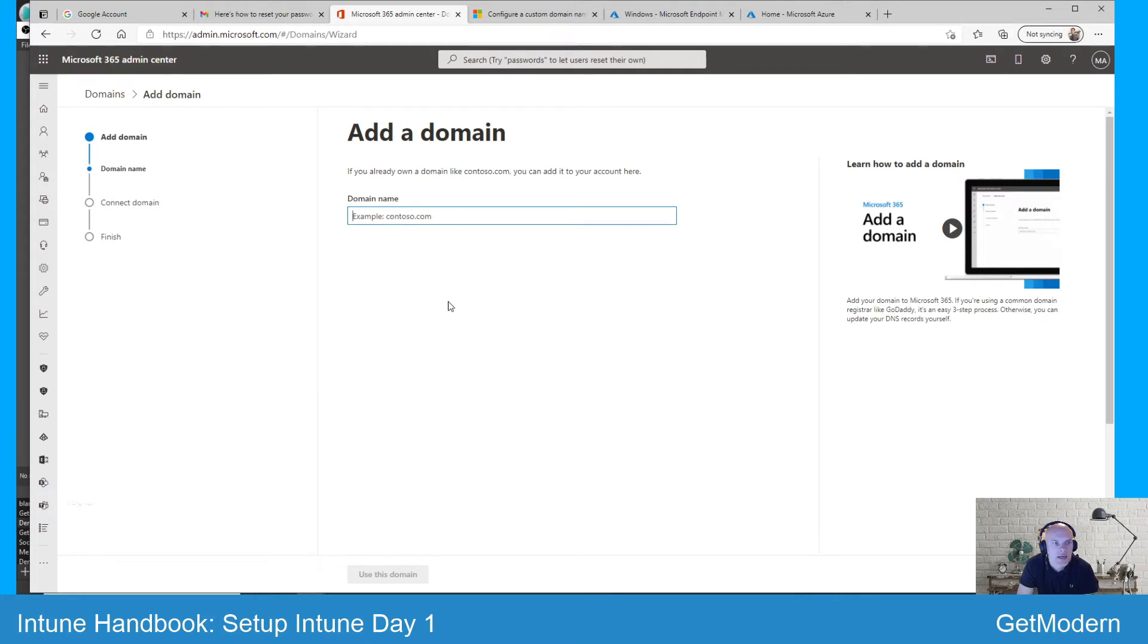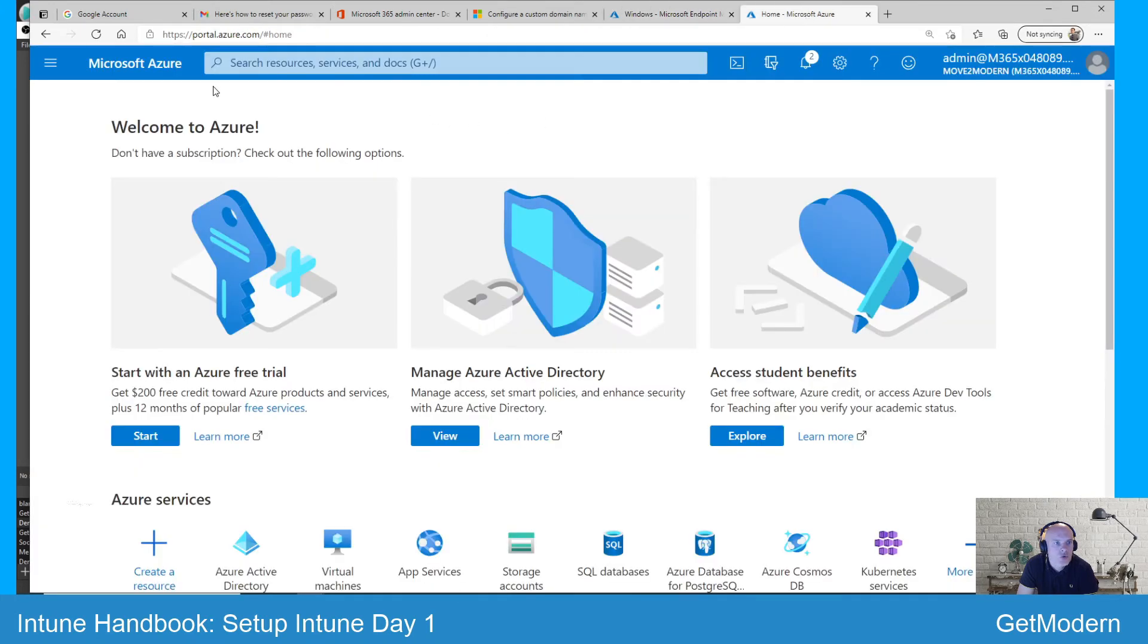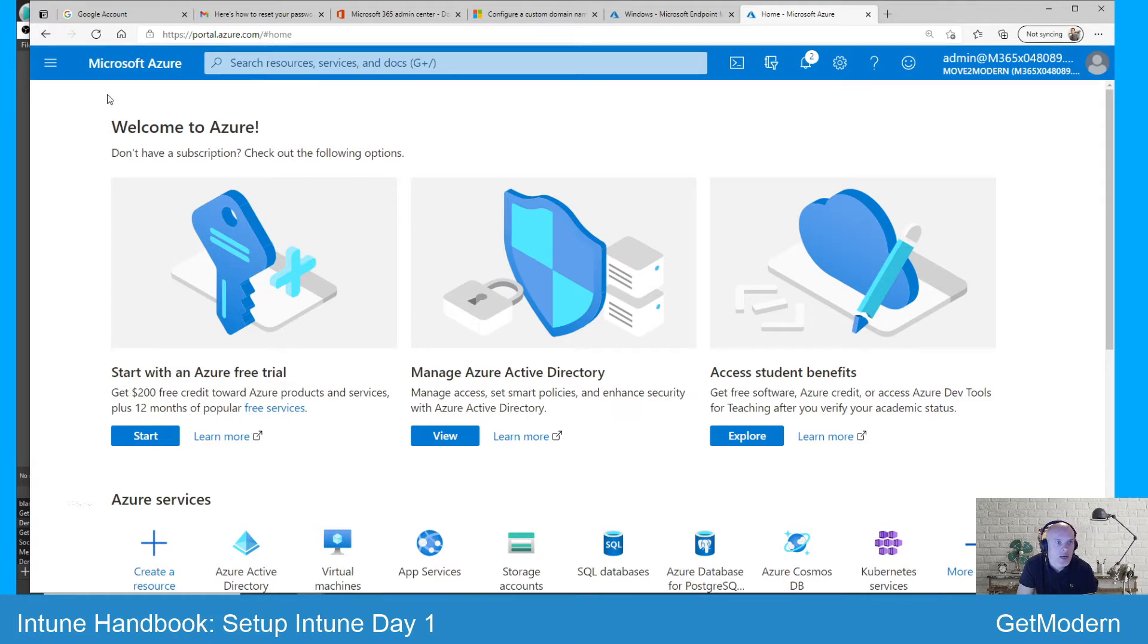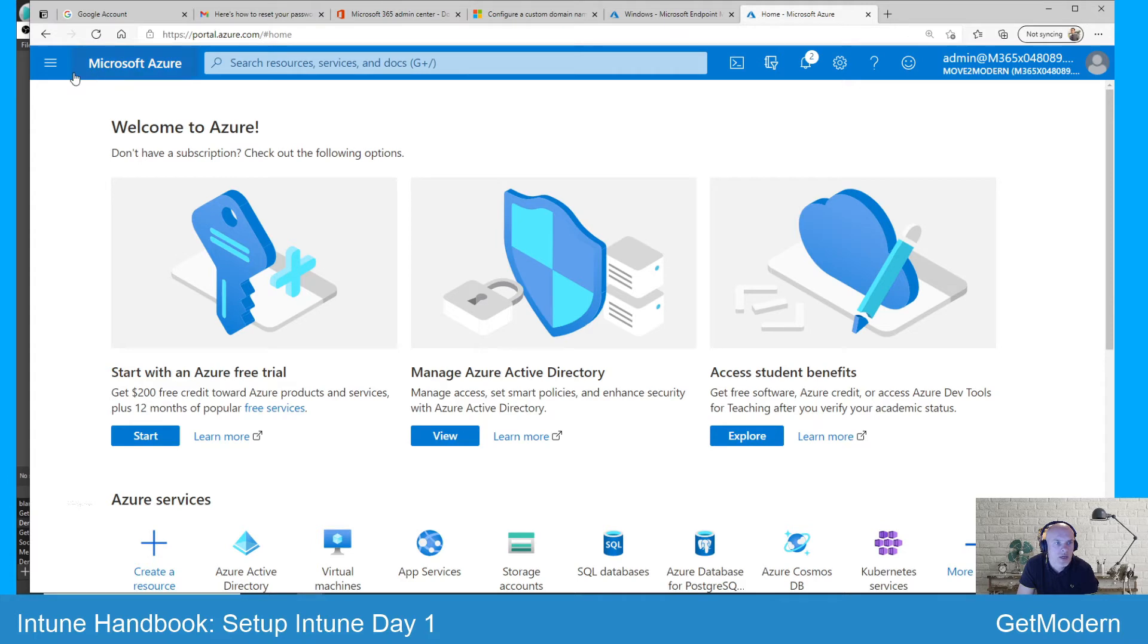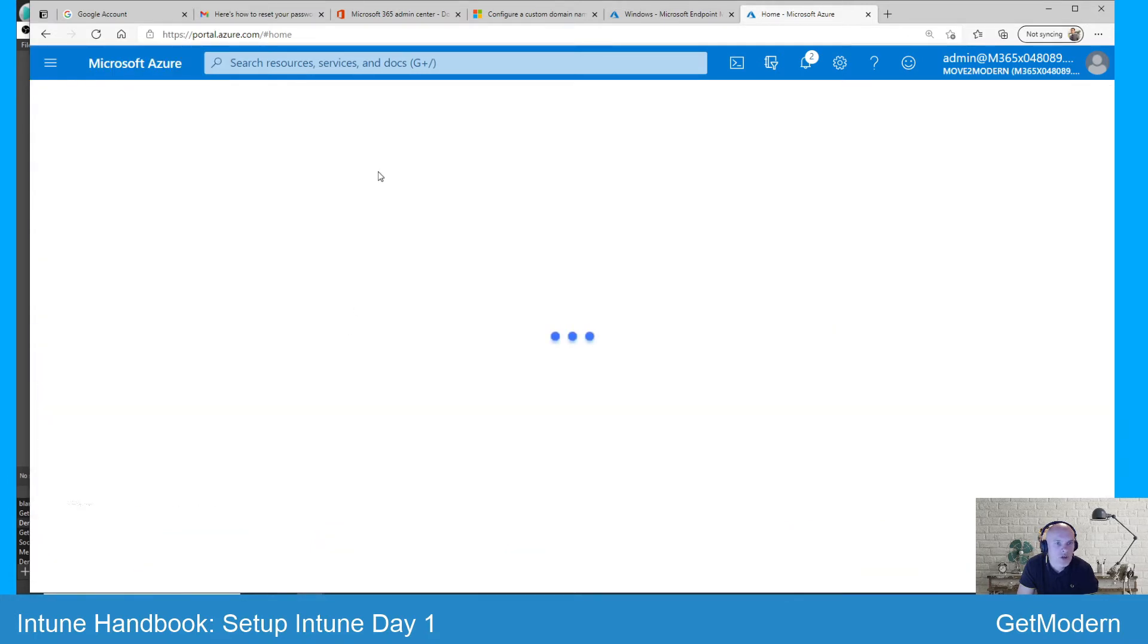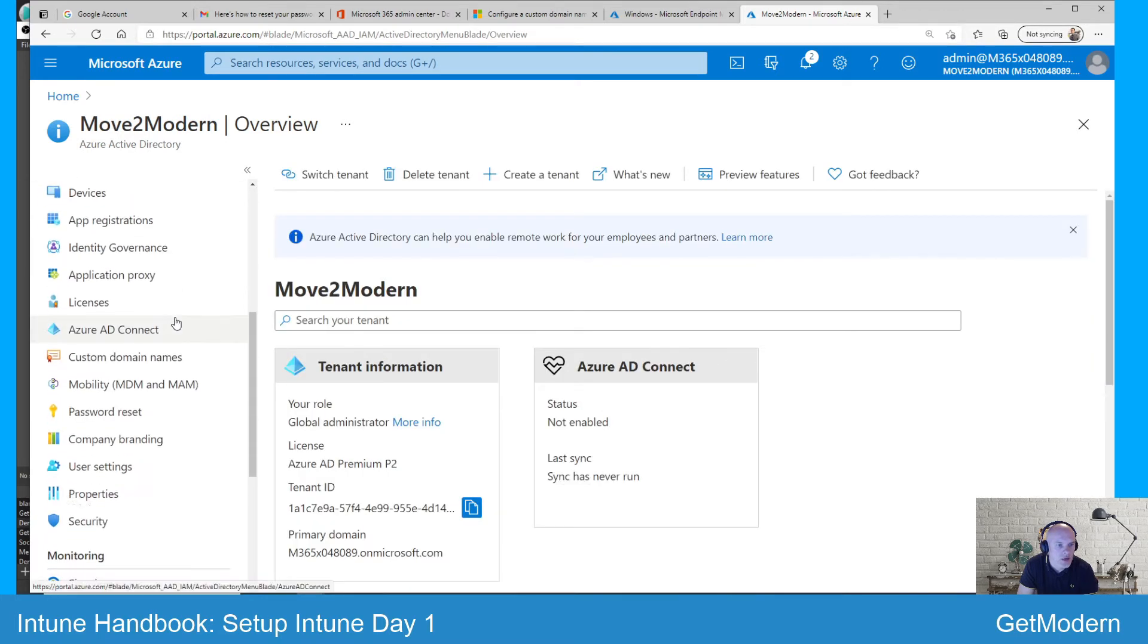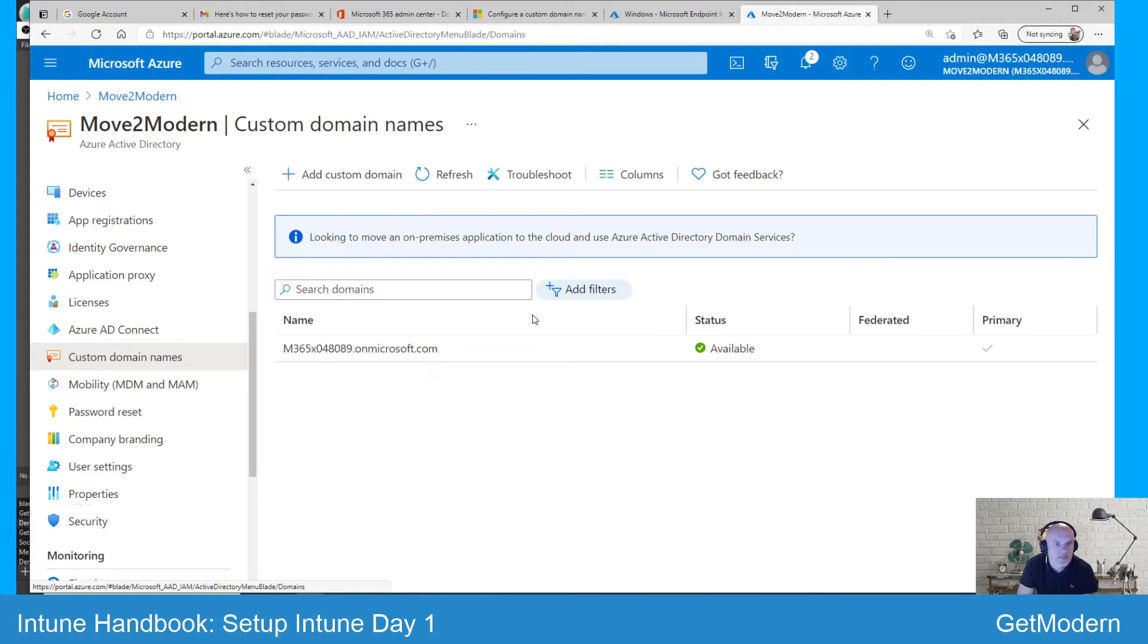The other option here is if you go into your Azure portal - this is where your Azure tenant and your Azure Active Directory is hosted. Within here you'll need your admin permissions, obviously either global admin credentials will do here. And if you select your Active Directory, you'll see an option for custom domain names.